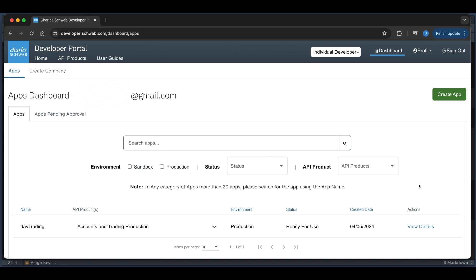I have built some functions in R to get our initial tokens and also a function that renews the access token. The process works as follows: we need to get an initial set of tokens that are good for seven days. Within those seven days, we can use the refresh token to renew our access token, which are good for 30 minutes.